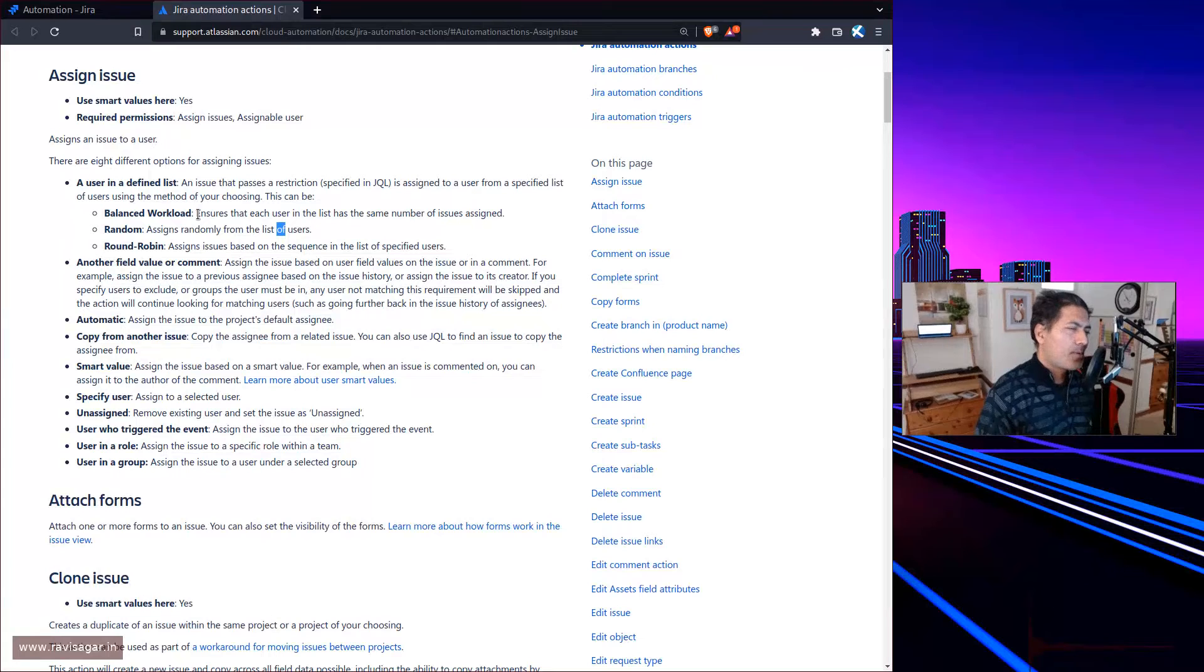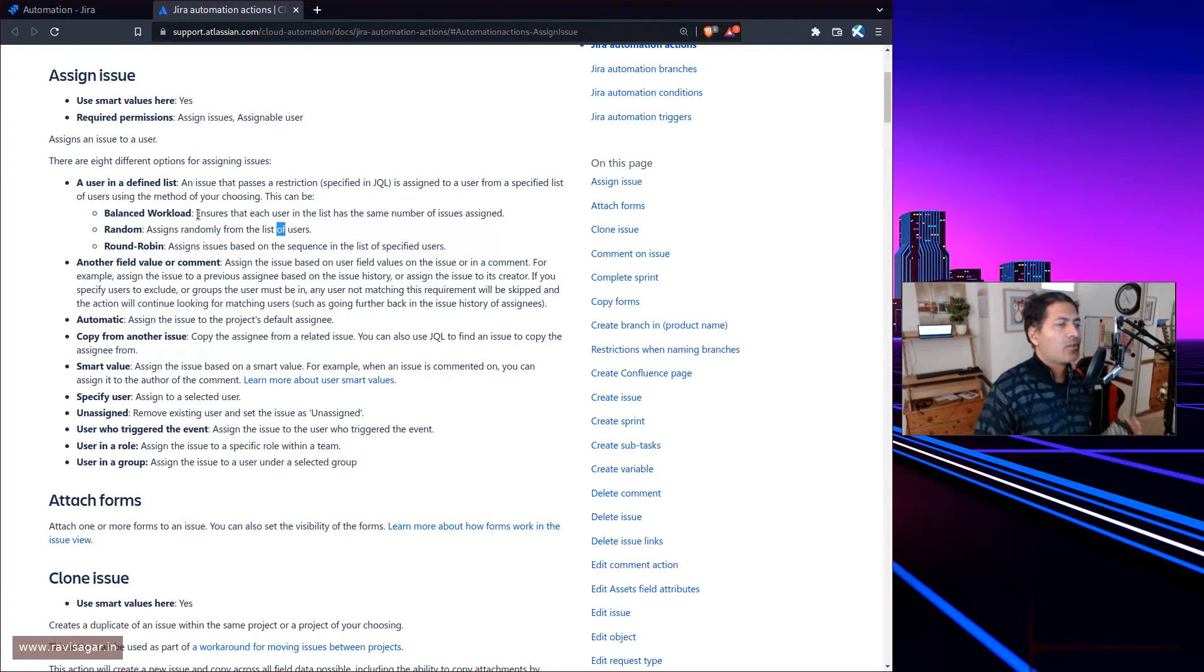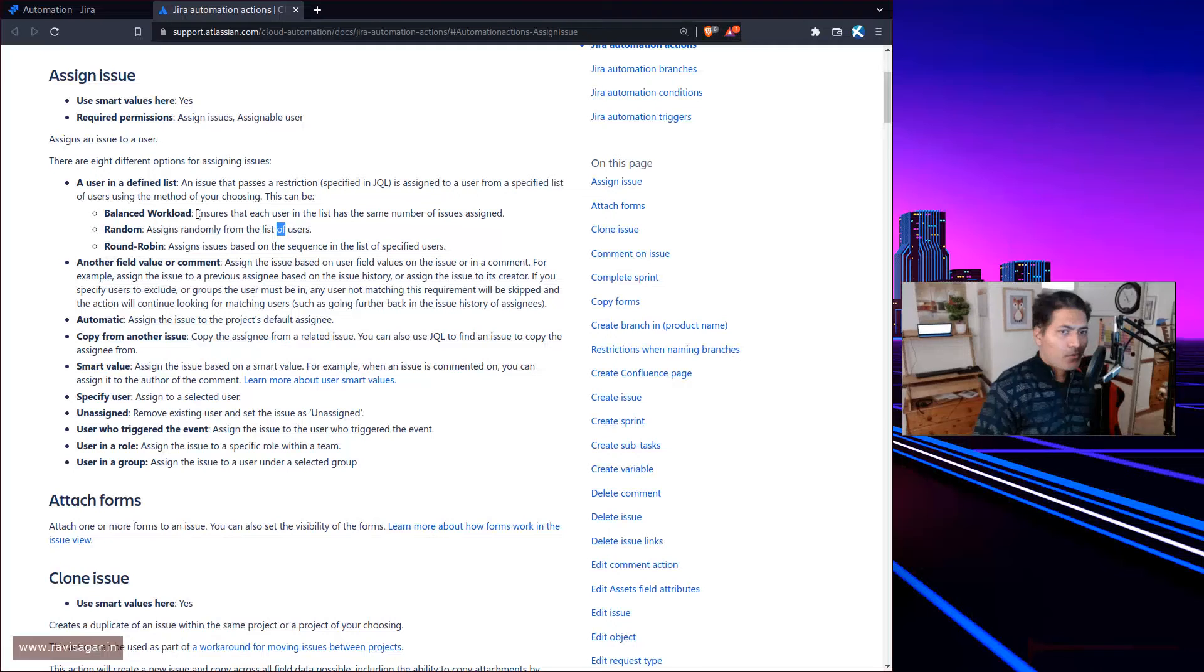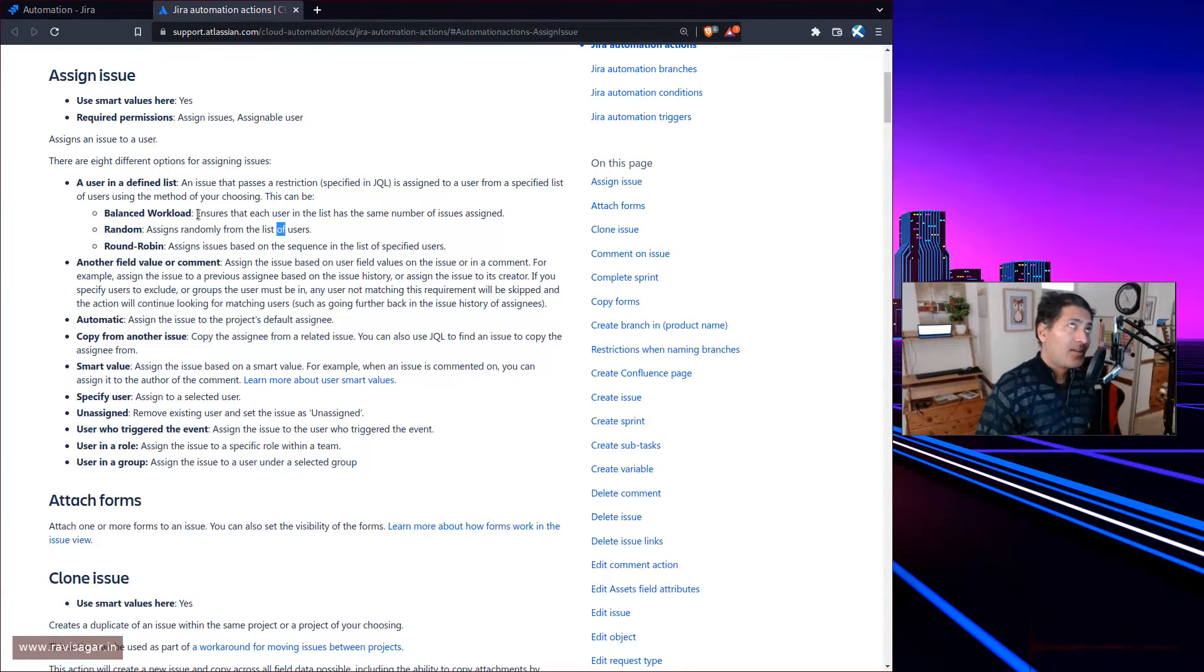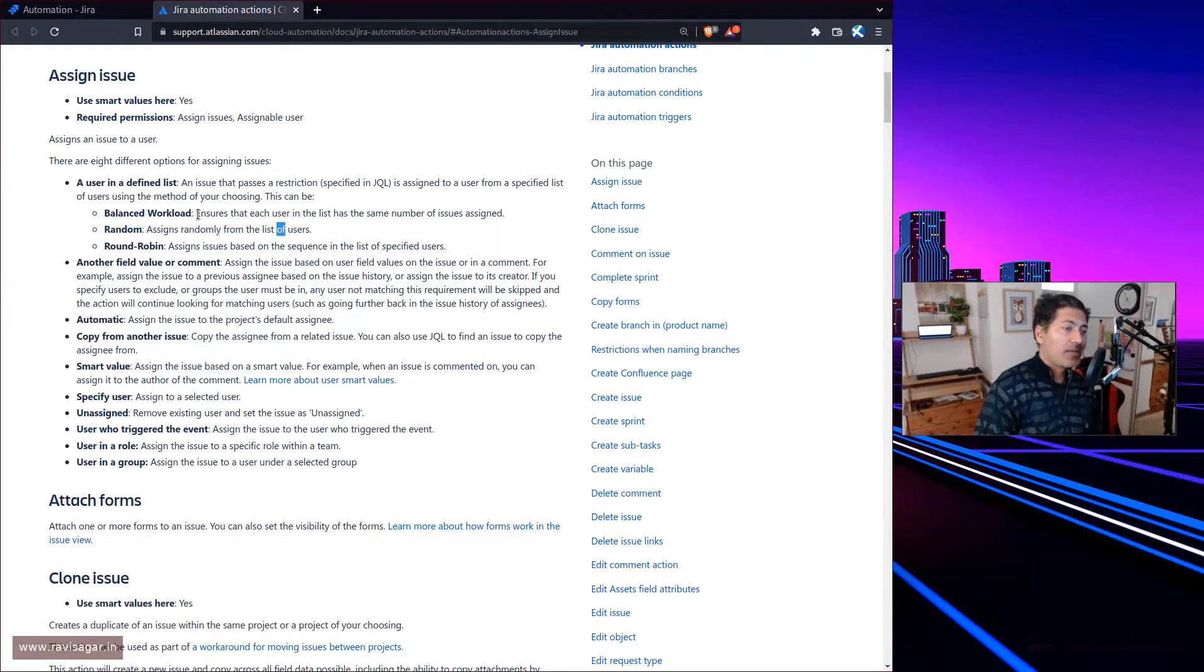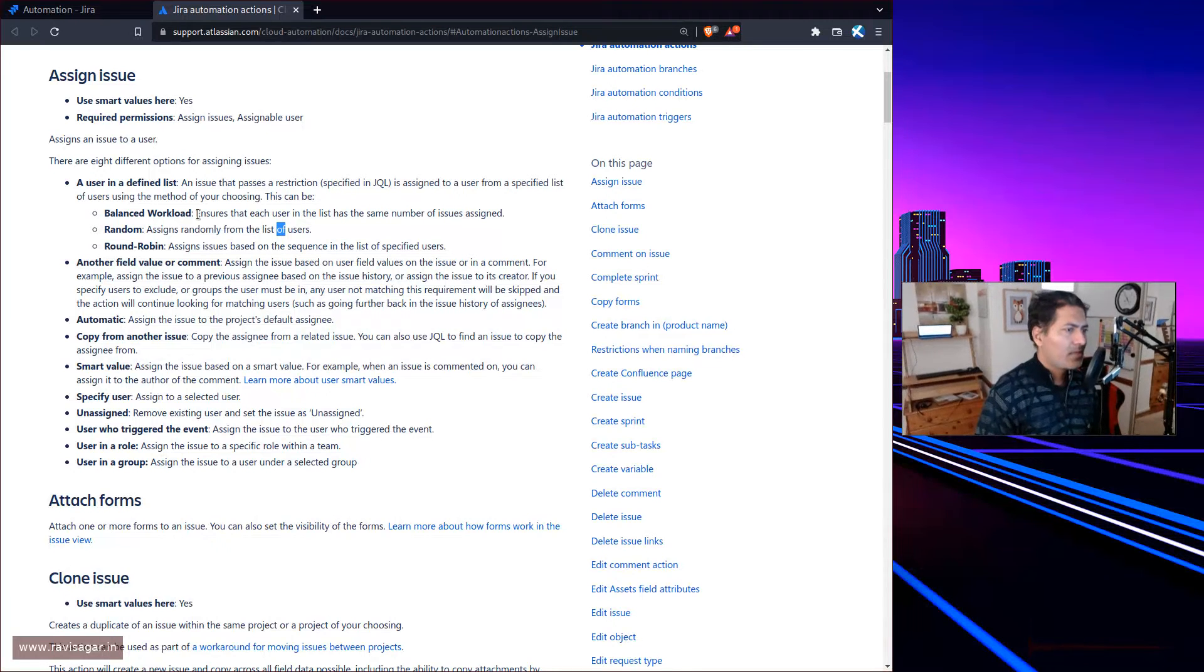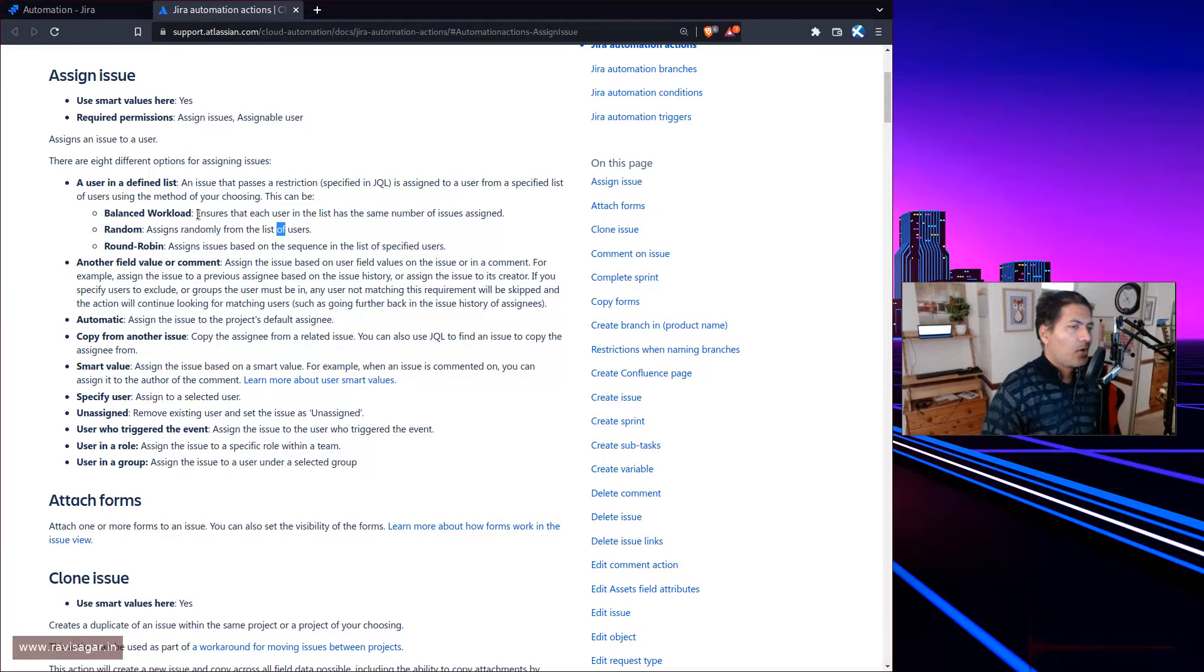You have a few options, and I believe balanced workload is probably the one you may want to look at to begin with, especially in cases where you're using Jira Service Management.